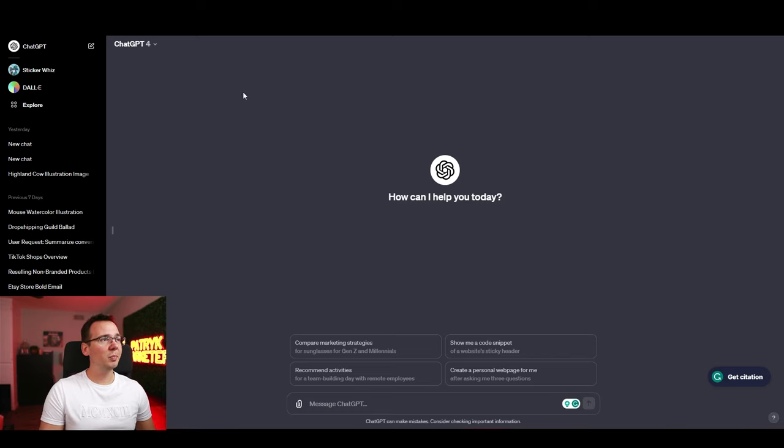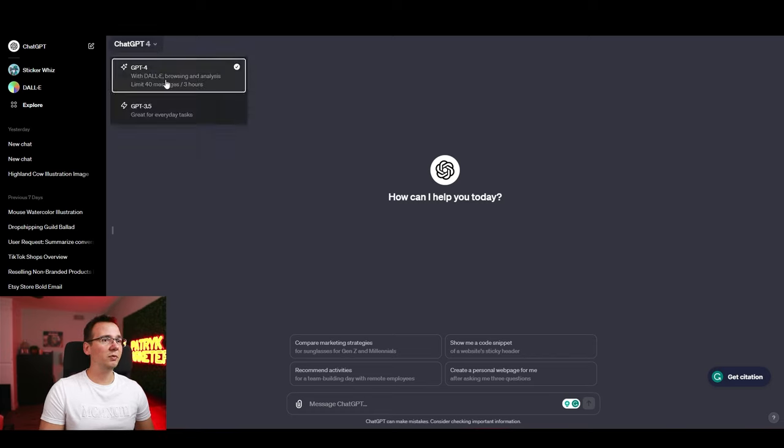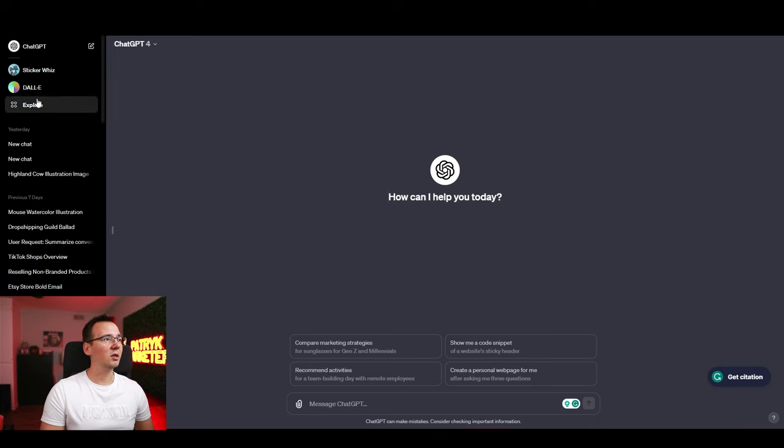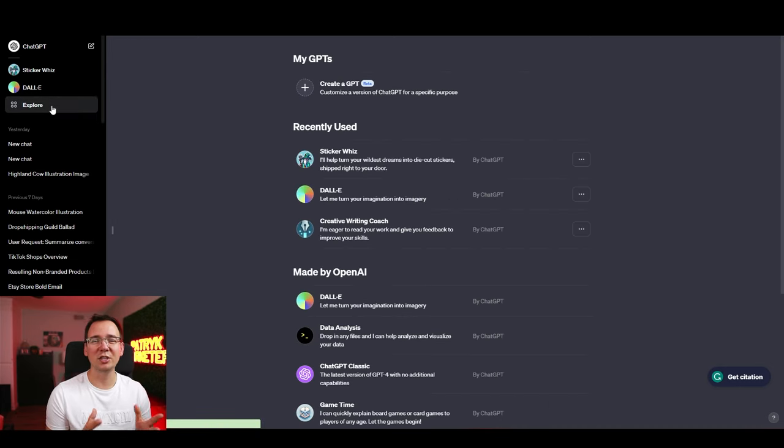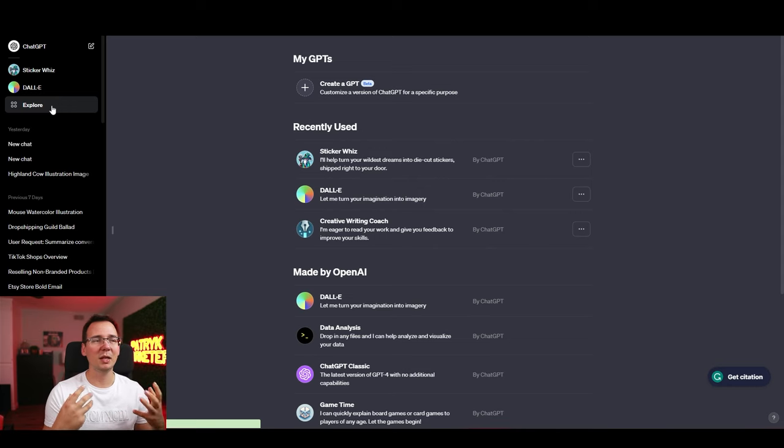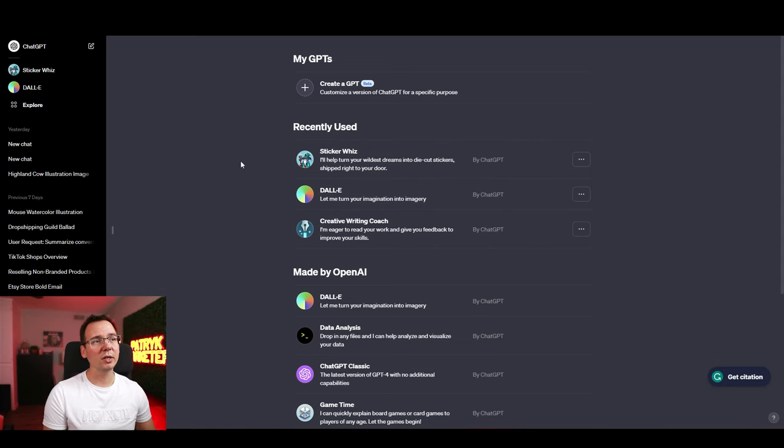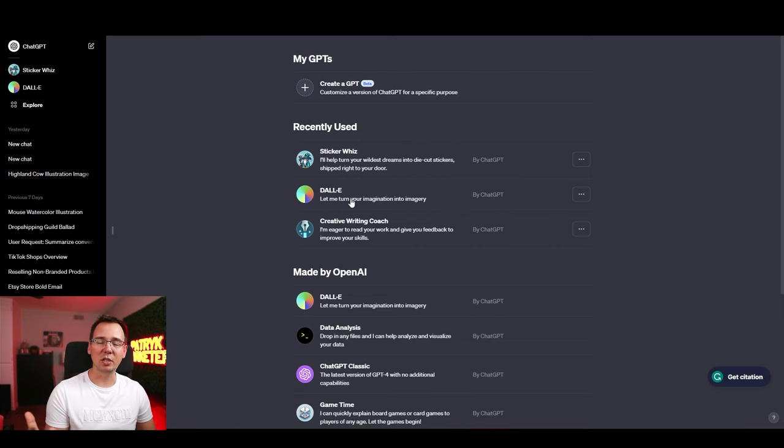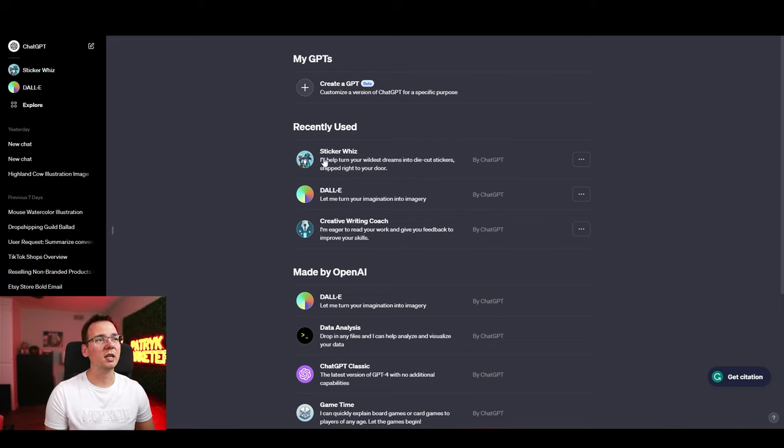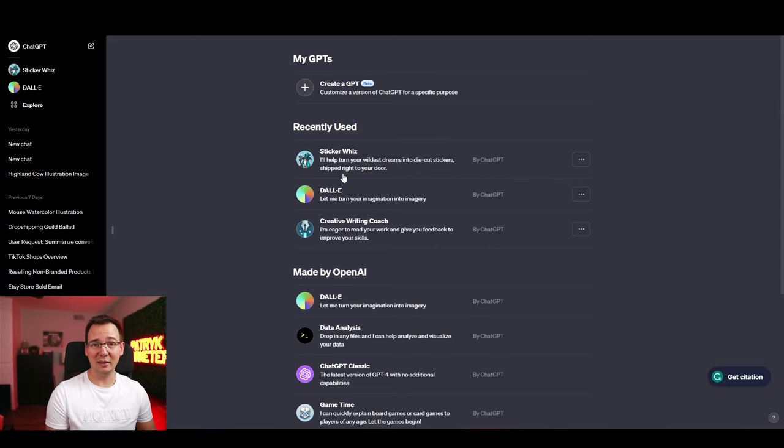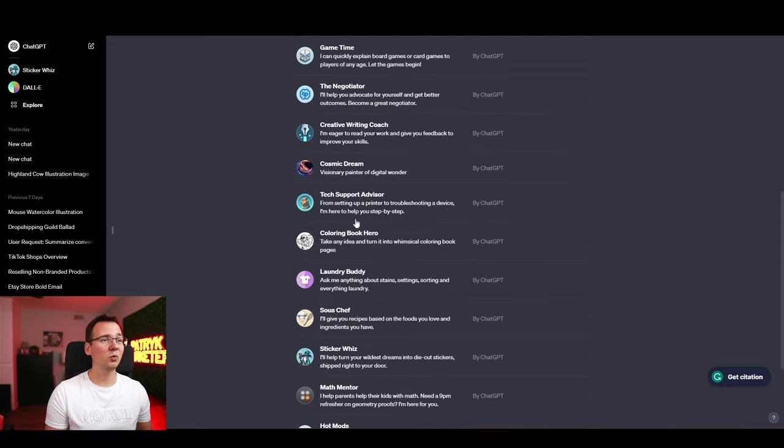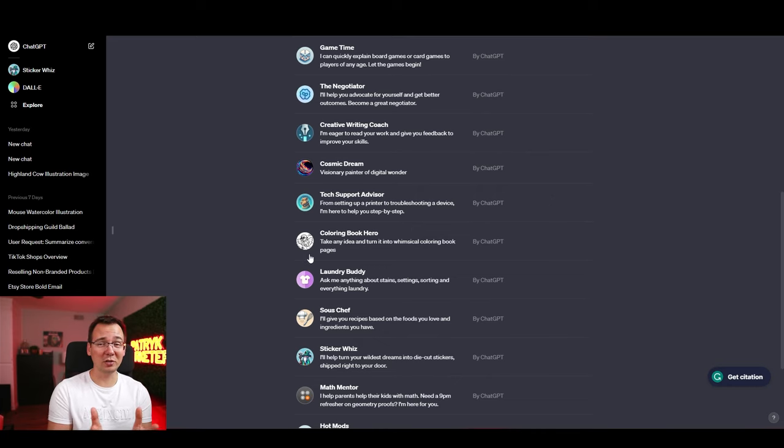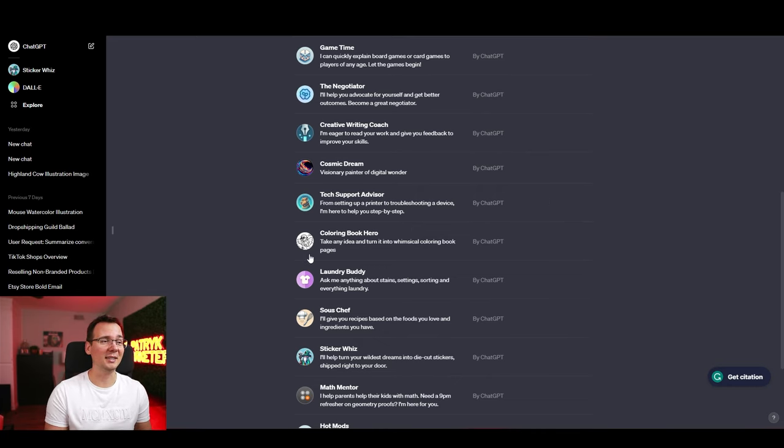So once you get the new ChatGPT what you want to do is you want to switch to ChatGPT-4 and then they have this thing called Explore where you can explore different GPTs and GPTs are basically like these built-in plugins and they integrated the DALL-E which is the AI image generator that we're going to use in our example. But they also have like a sticker one so you can create stickers that's also something that people sell on Etsy. There's one for creating coloring books that's also another product that people sell on Etsy.